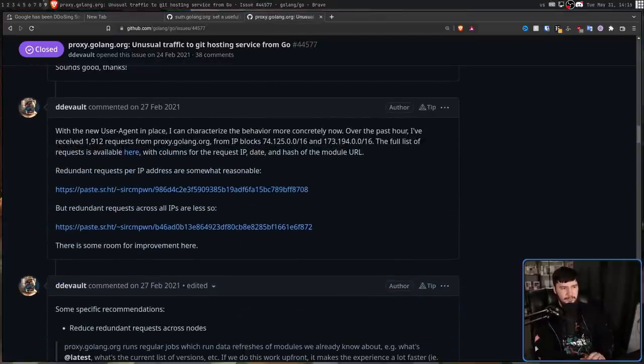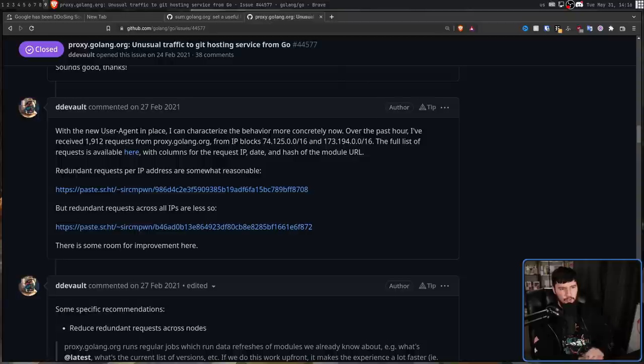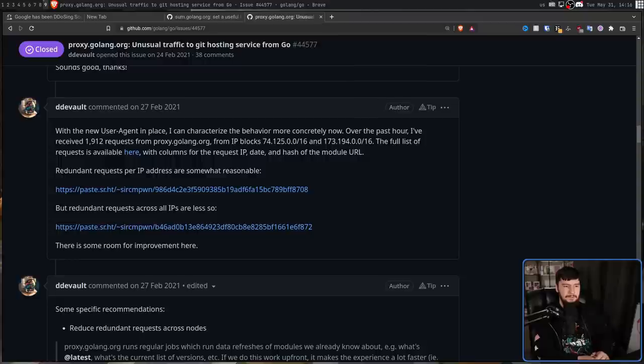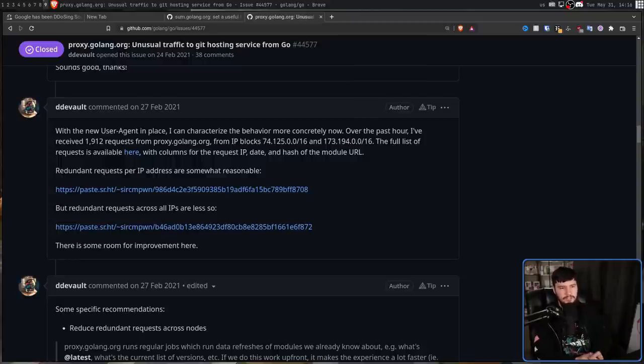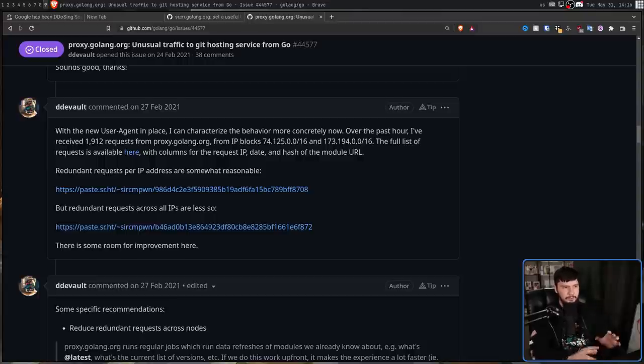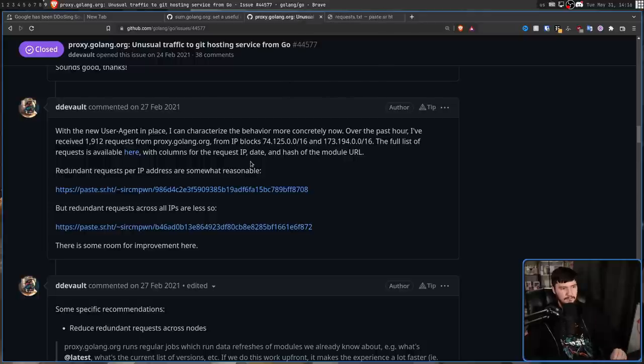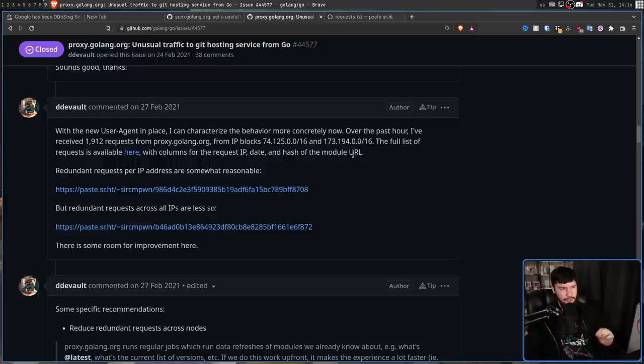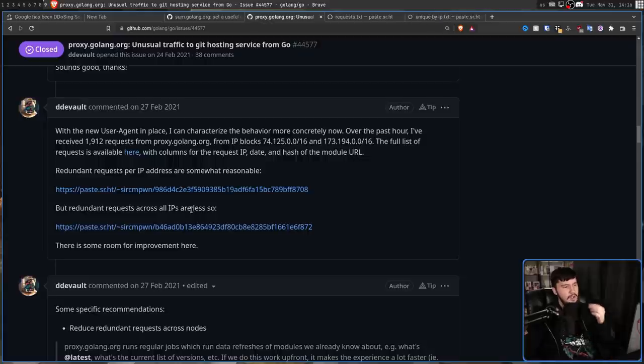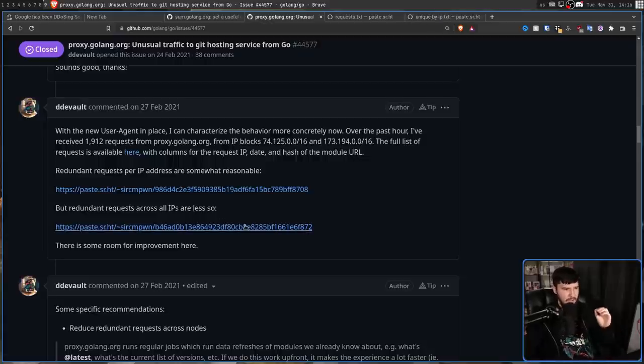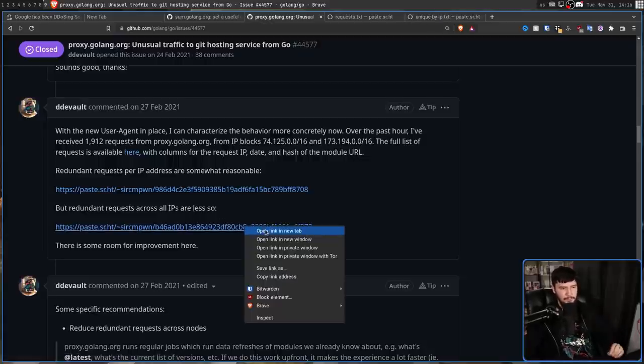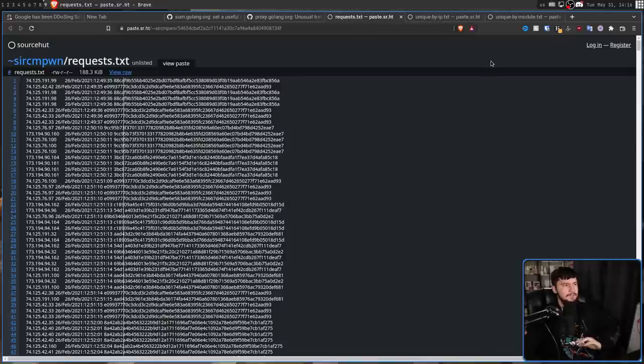Over the past hour, I've received 1,912 requests from proxy.golang.org, from IP blocks 74.125.0.0/16, and 173.194.0.0/16. The full list of requests is available right here. I'll show you that in just a moment. With columns for the request IP, date, and hash of the module URL. Redundant requests per IP address are somewhat reasonable, but redundant requests across all IPs are less so. There is some room for improvement here. So this is the full list of requests.